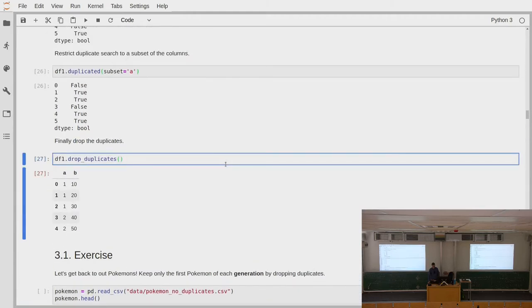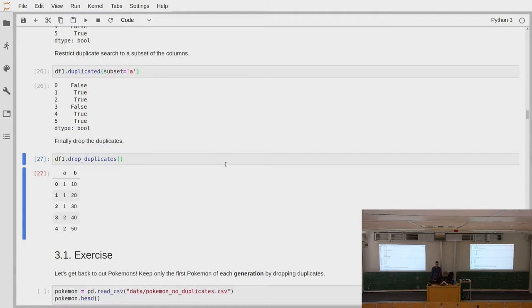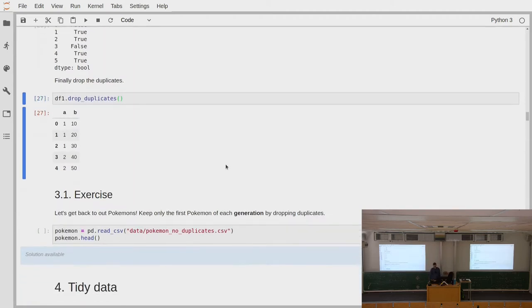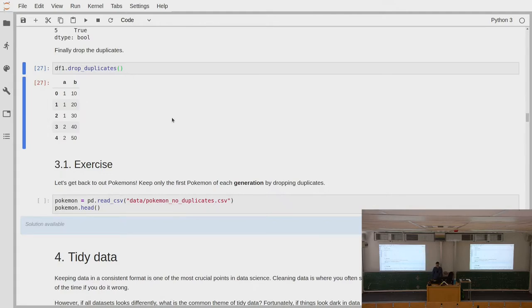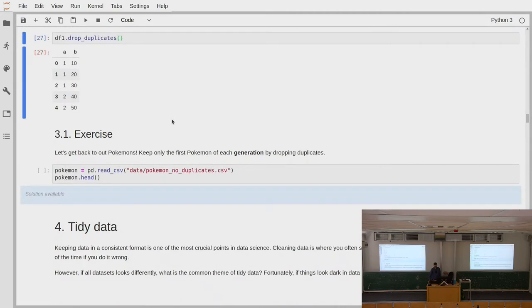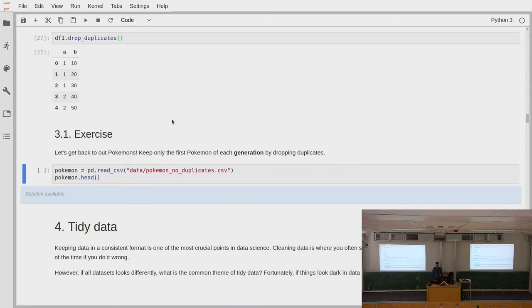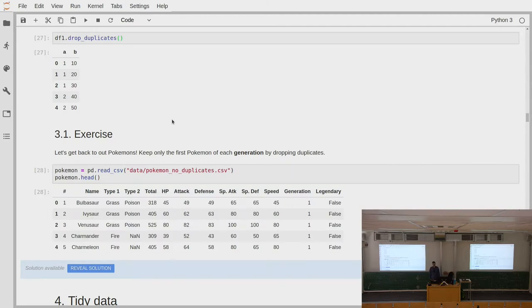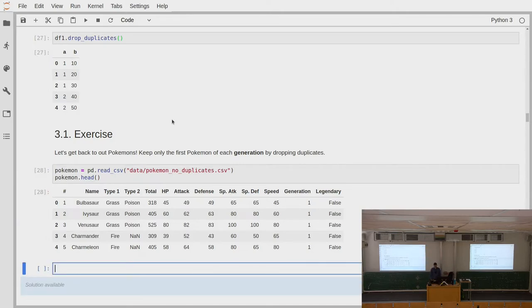This is something you should always check when you get a new data set — check for whether there are duplicates and if those duplicates actually make any sense. So with this, we get to our first exercise. This time we have a lot to deal with Pokémon. We have our Pokémon data set containing all the Pokémon, and the task would be to find the first Pokémon in each generation that was added to the series. You can use drop_duplicates() for this task.